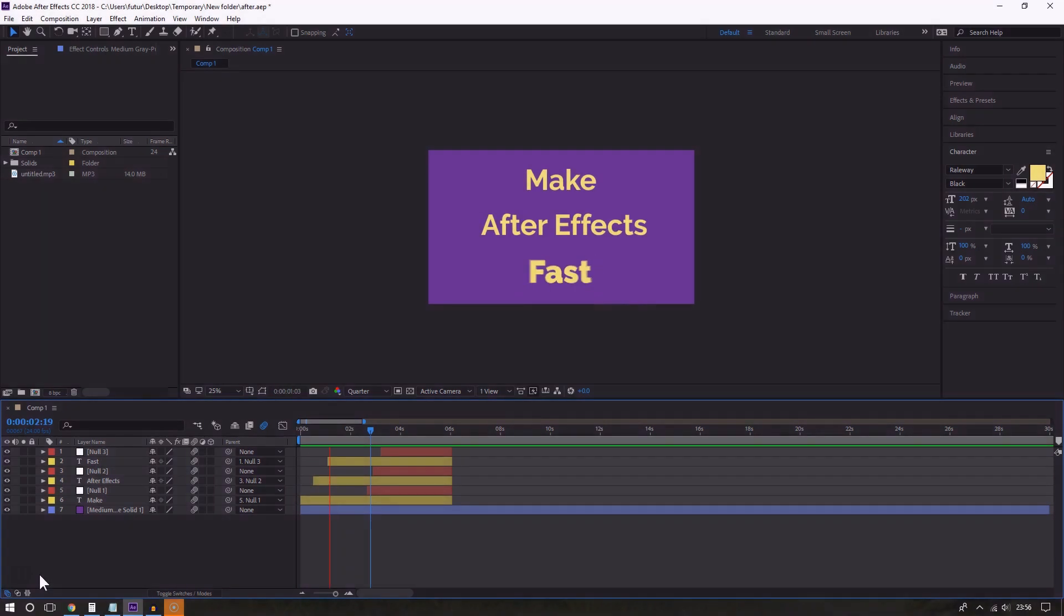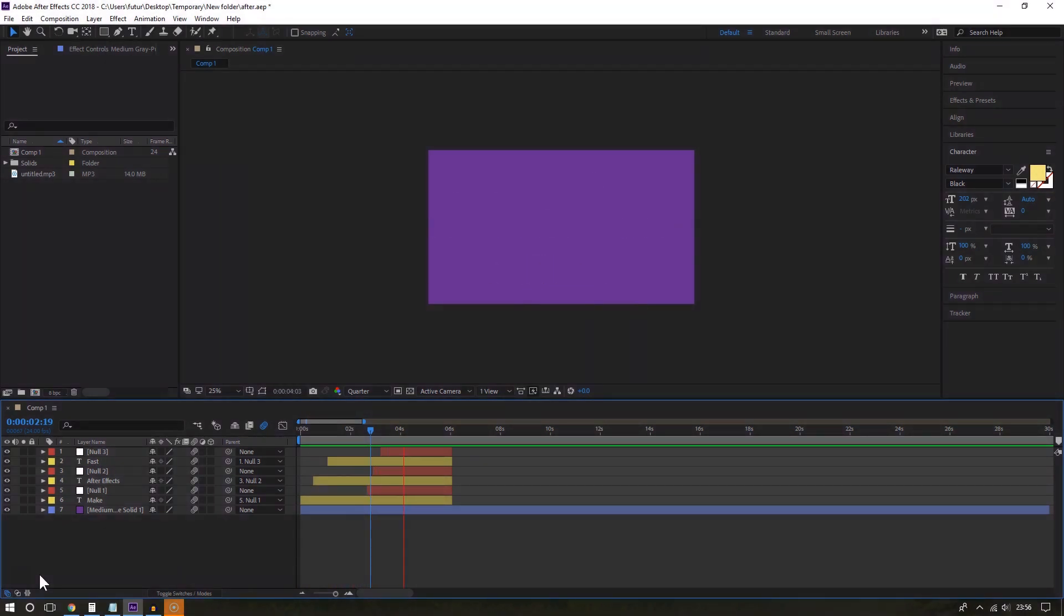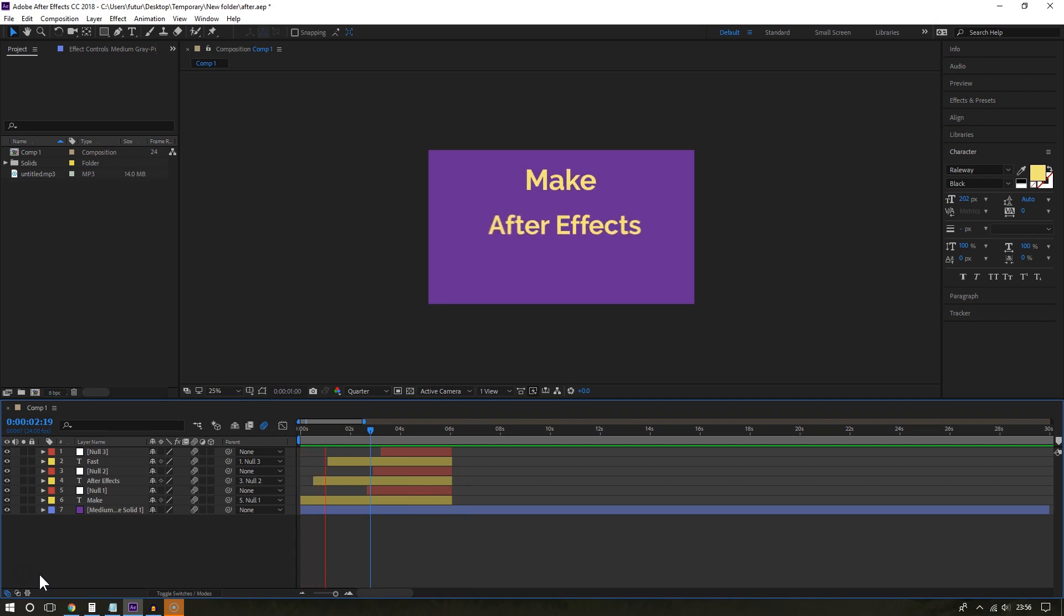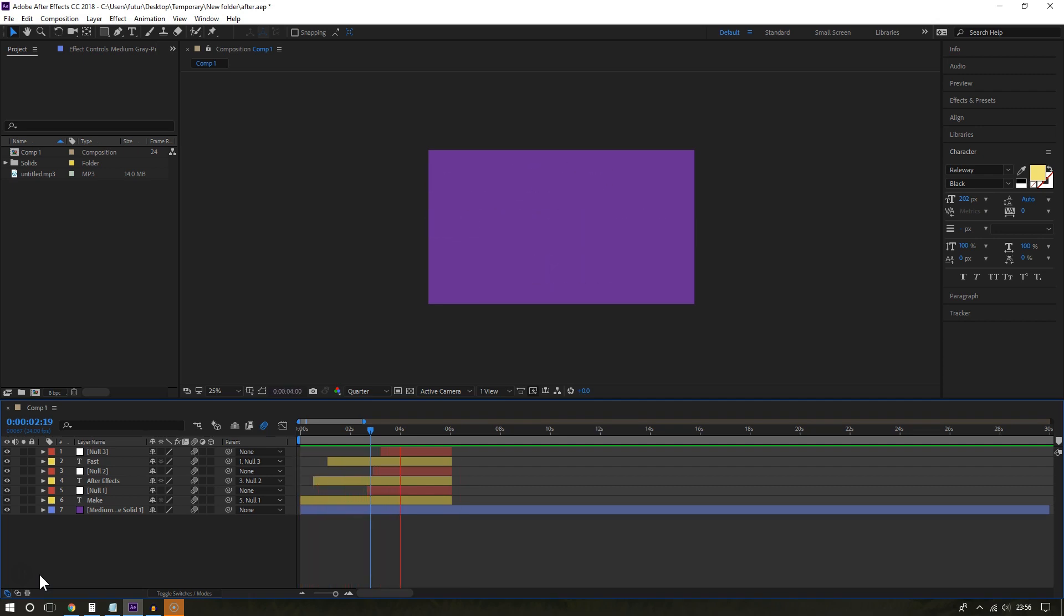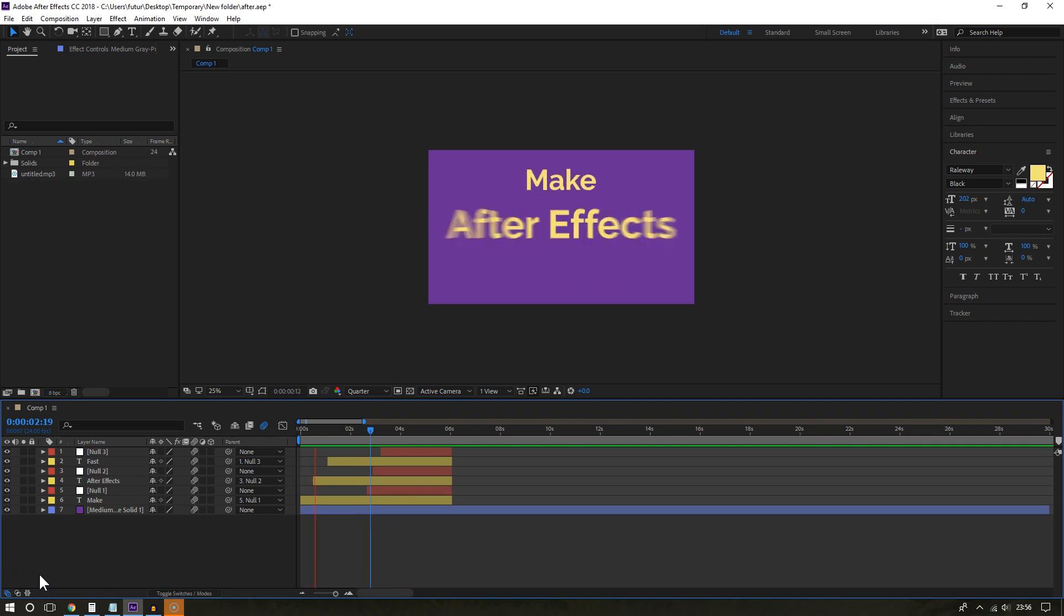As you start using Adobe After Effects, you will definitely realize it uses a lot of resources. In fact, if you have a low-end computer, After Effects may feel quite slow at times. But in this video, I will show you ways you can really make After Effects feel faster.